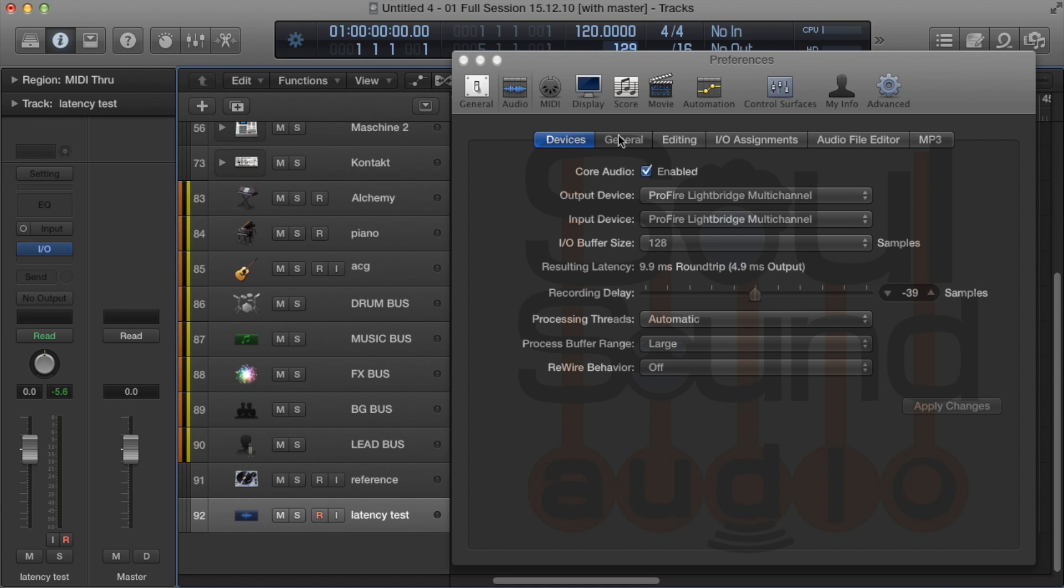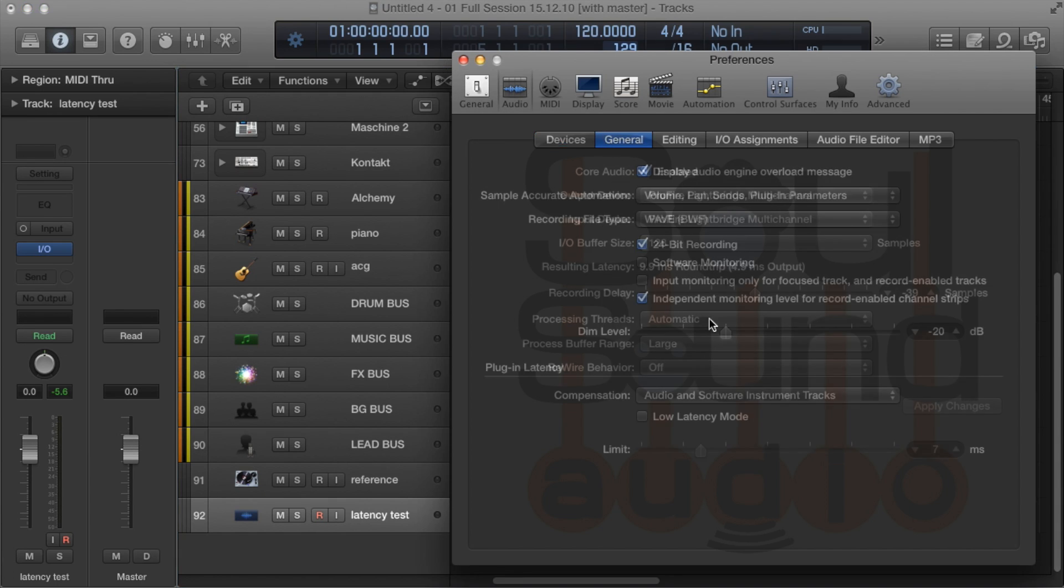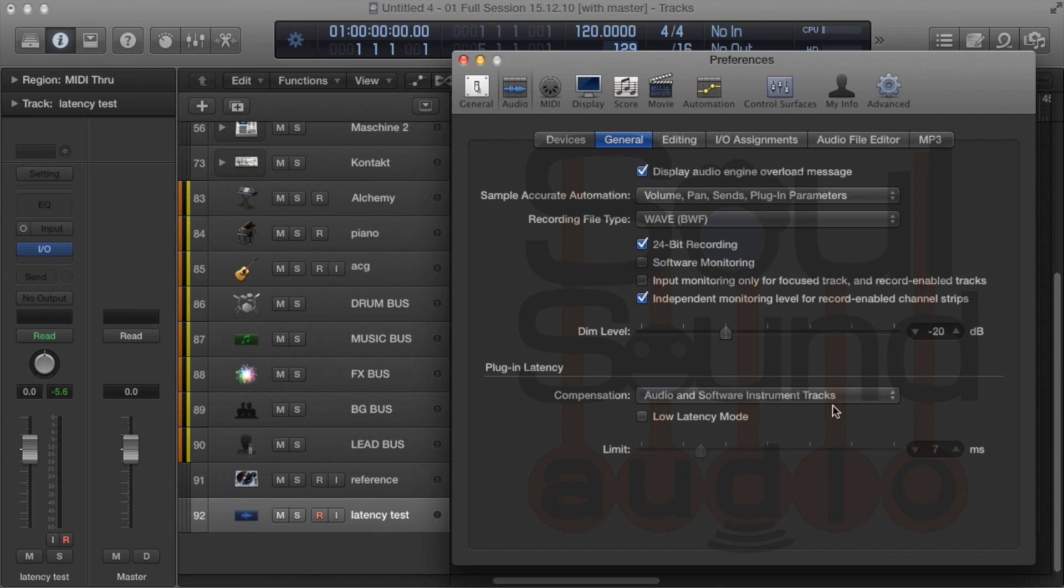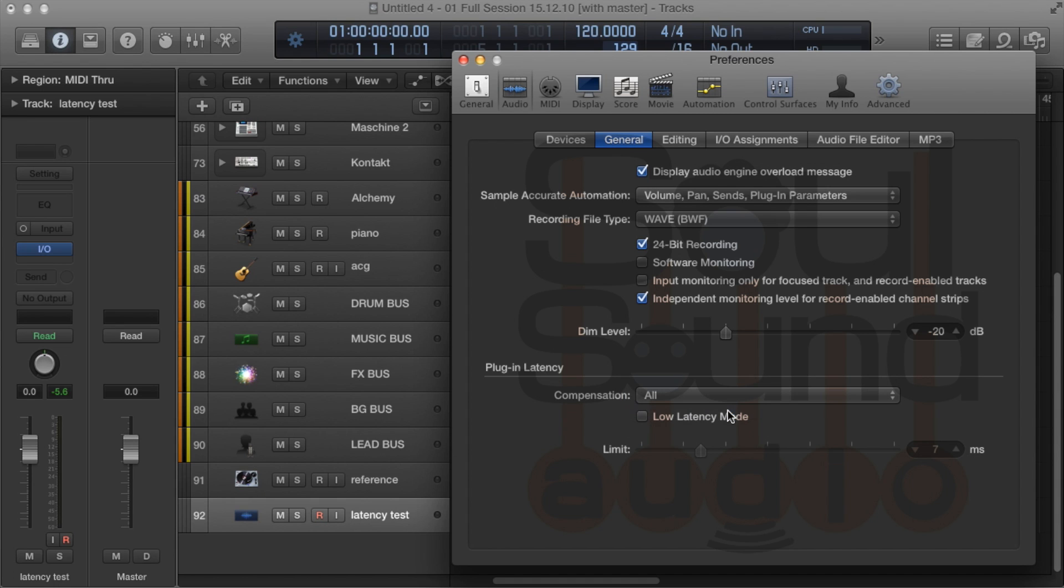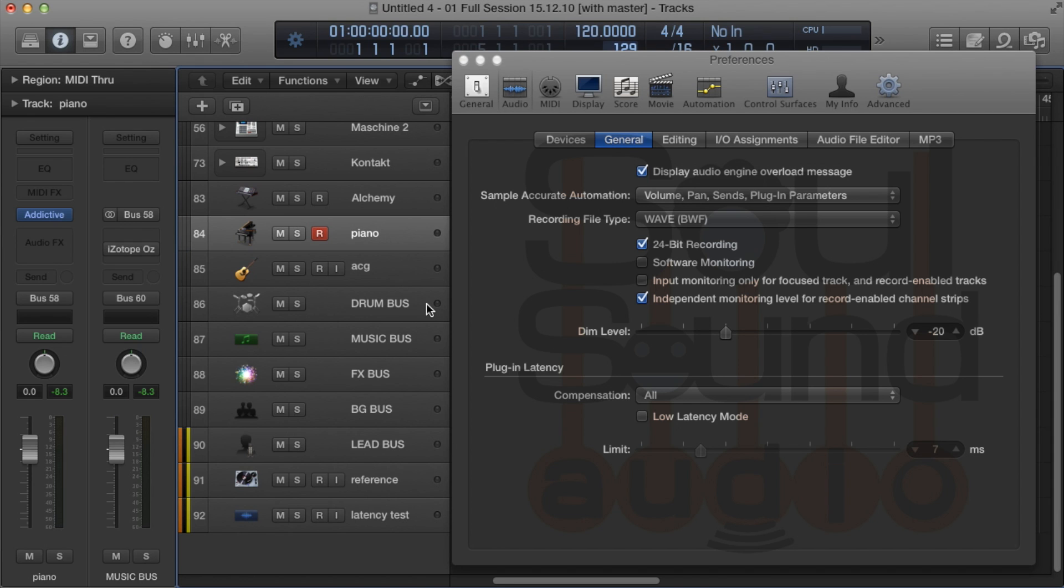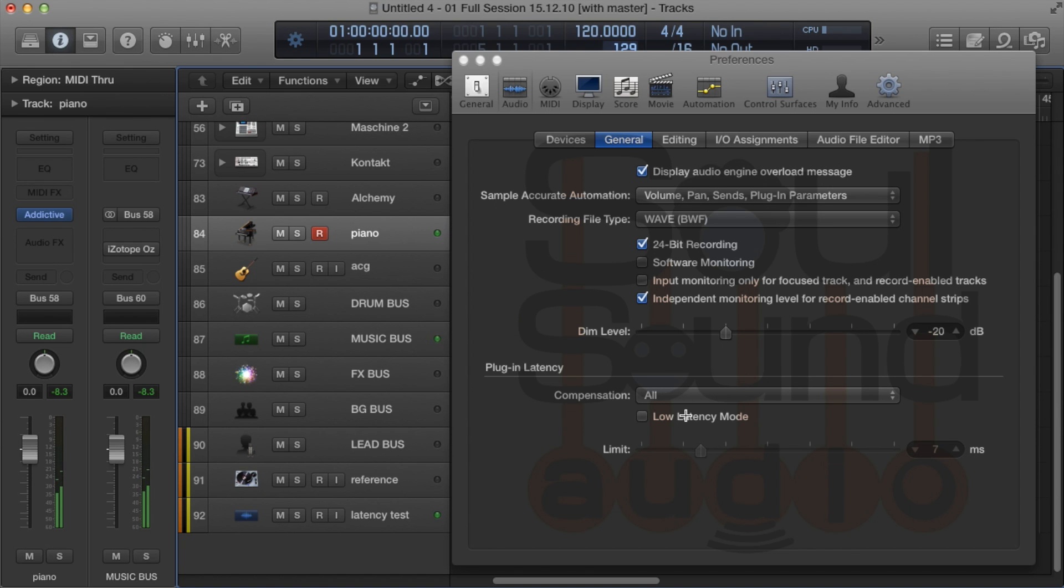Let's jump over here and look at plug-in delay compensation. This is really important. If you've got this set to 'All' and you're trying to record a software instrument like this piano—see how late that is? Super late. Even in low latency mode, it doesn't help.